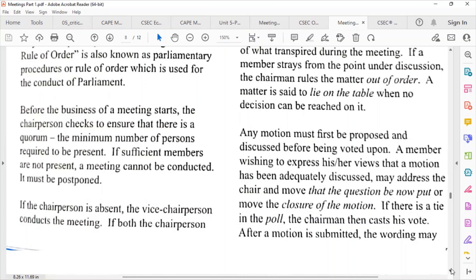Before the business of a meeting starts, the chairperson checks to ensure that there is a quorum. A quorum is the number of persons required to be present in order for the meeting to start. If insufficient members are present, the meeting cannot be conducted.